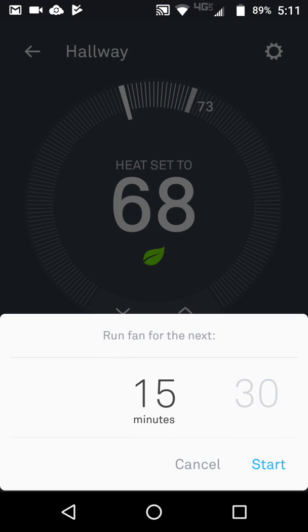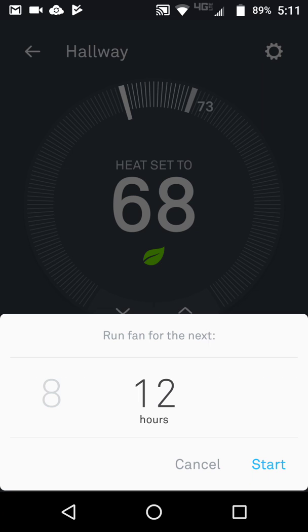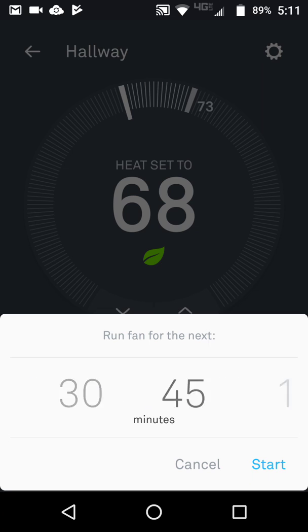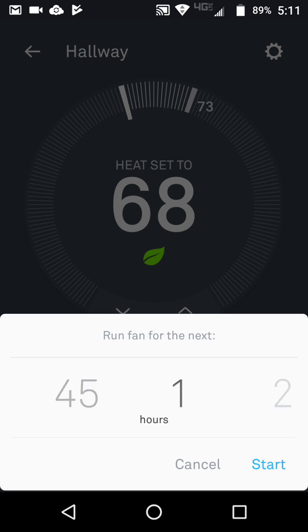You also have your fan control. You can have your fan run 15 minutes, 30, 45, then in hour increments.